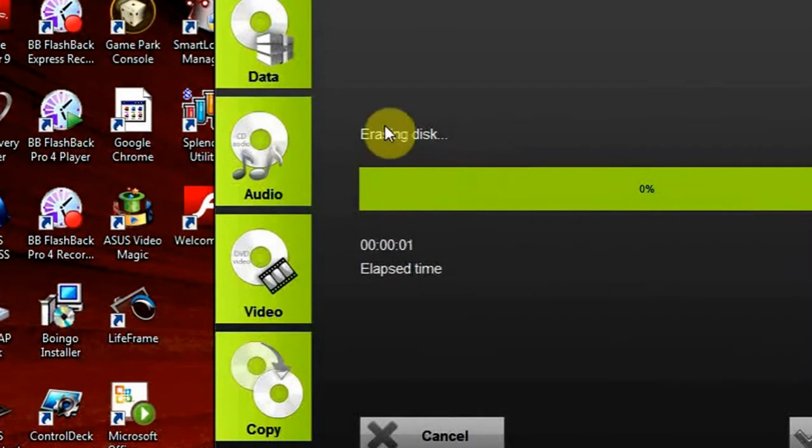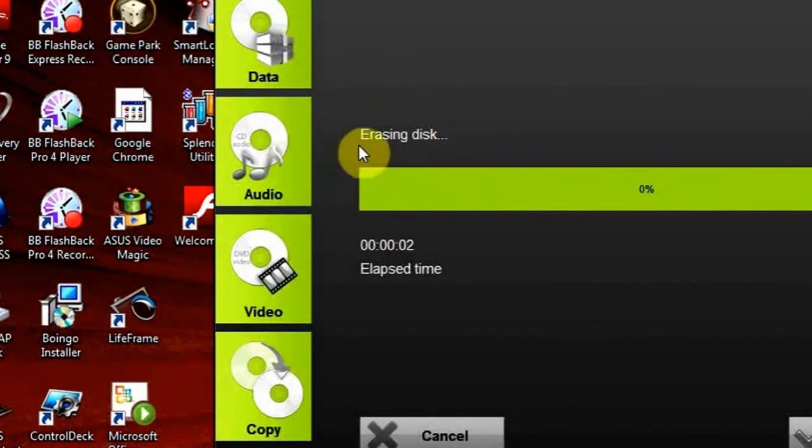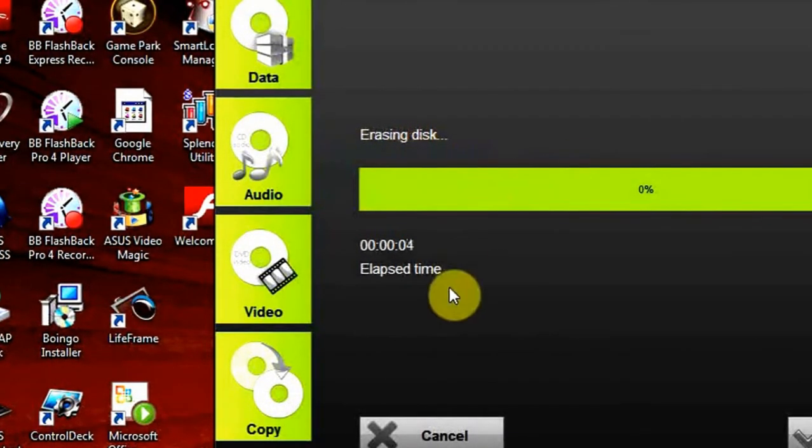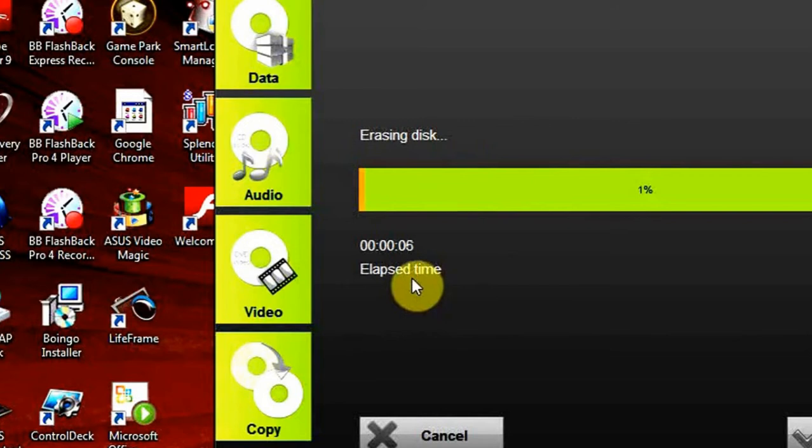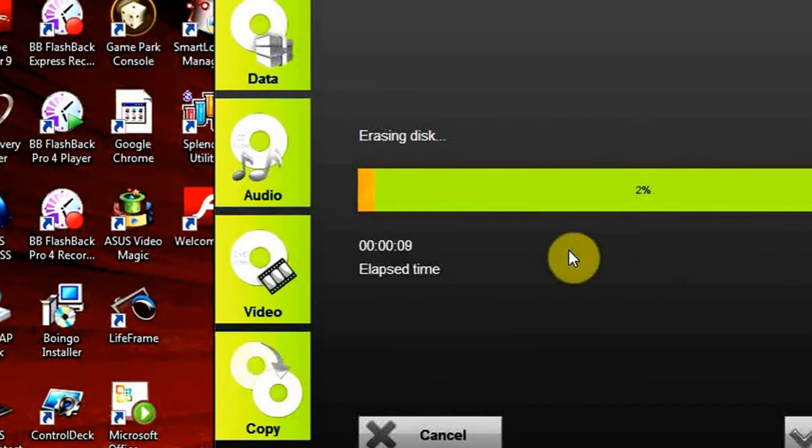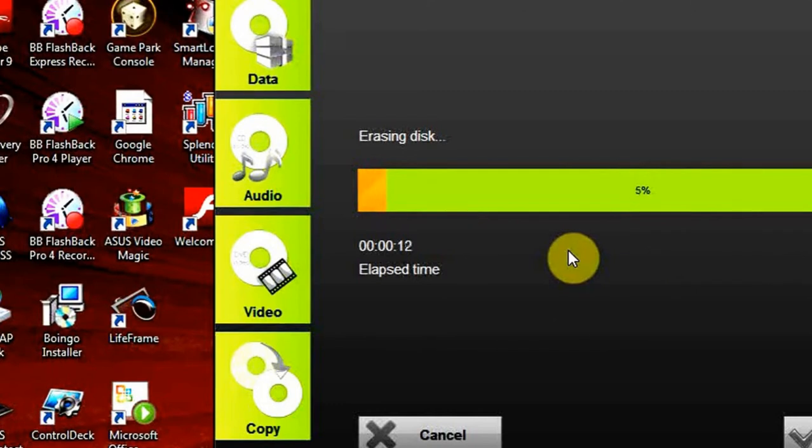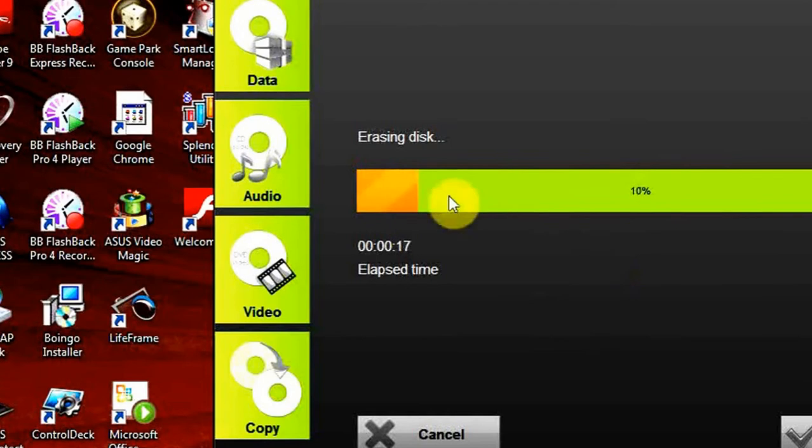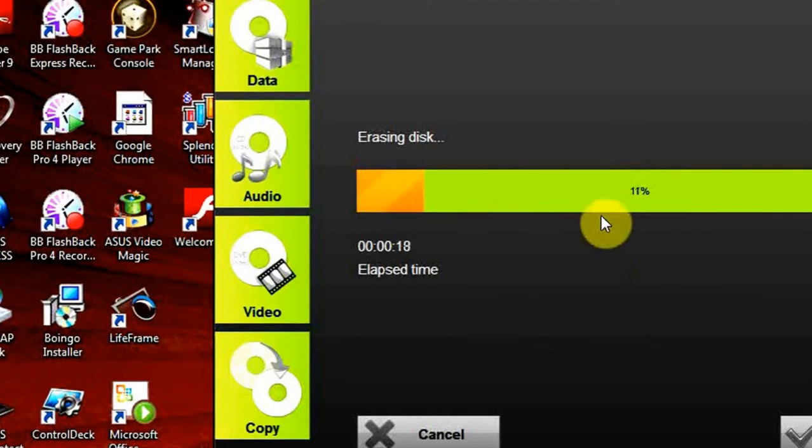And you can see that the process of erasing disk has already started. There are also indicators of the elapsed time and the remaining time. IKyMango Audio CD Burner does erasing of the previous data very, very fast. As you can see the progress in the progress bar.